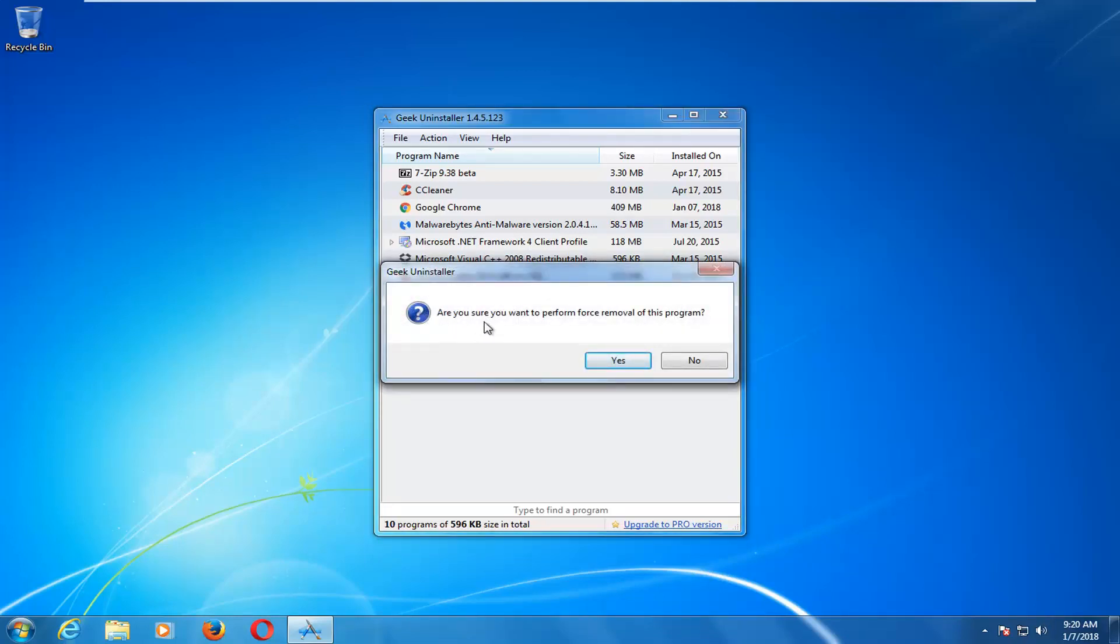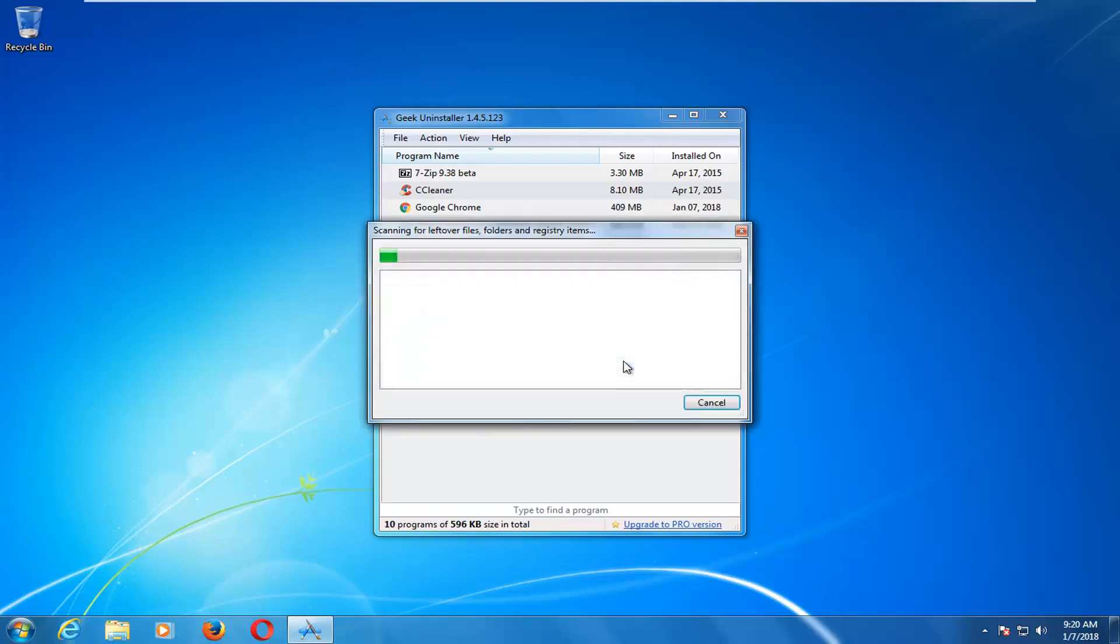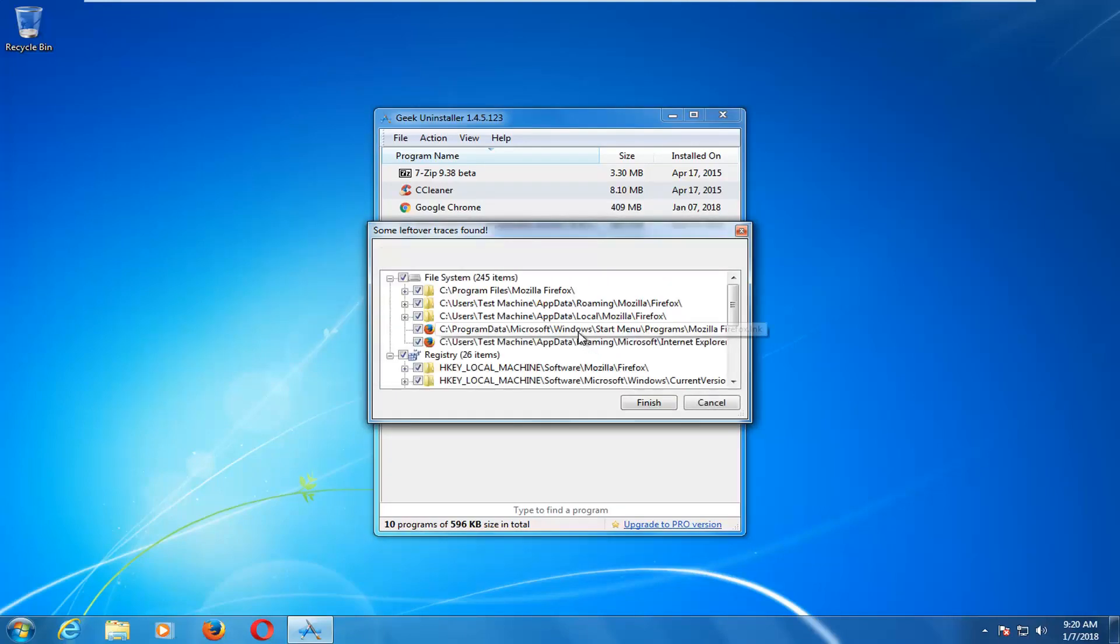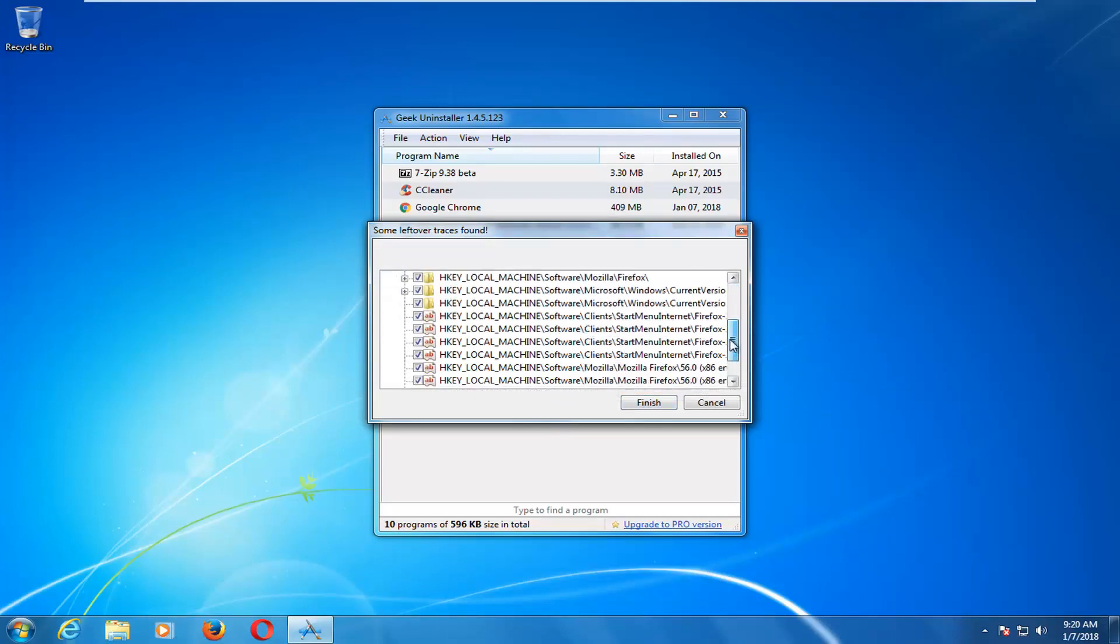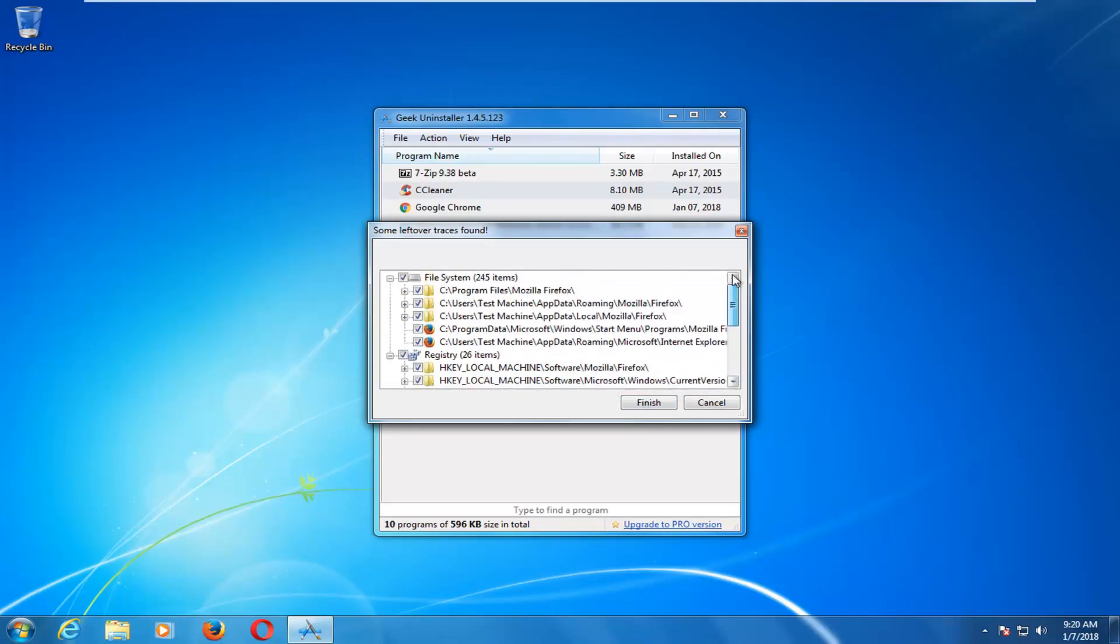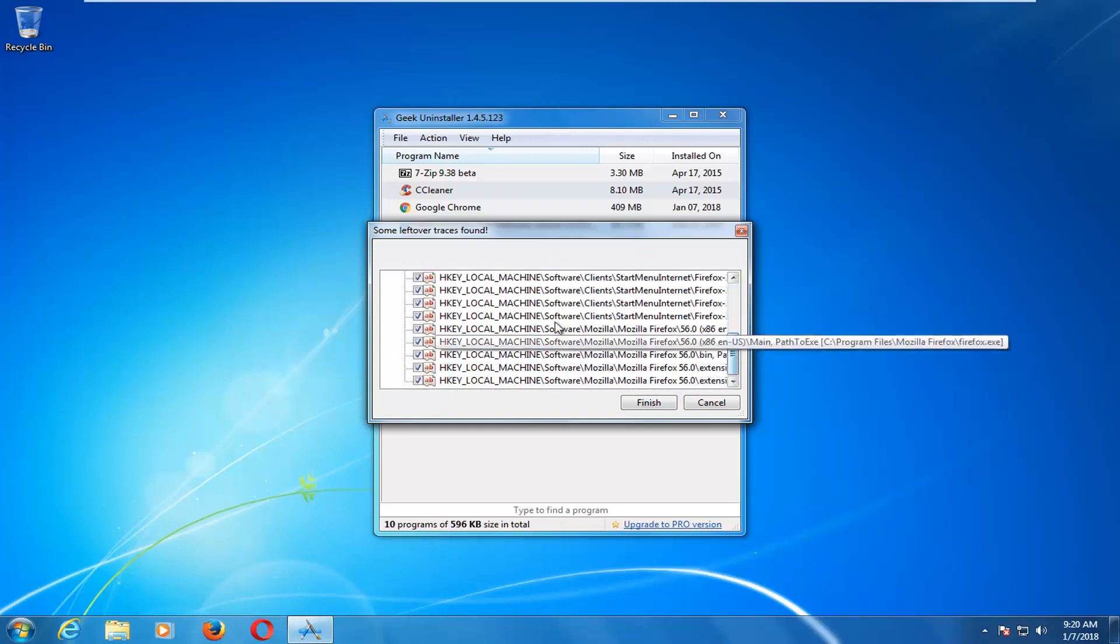That's going to say, are you sure you want to perform a force removal of this program? Left-click on yes. And then left-click on finish. And before we do that, you can see all the things that it's going to remove in here. So it does a pretty good job locating all the files. In addition to the files, it'll also remove registry entries in here as well.